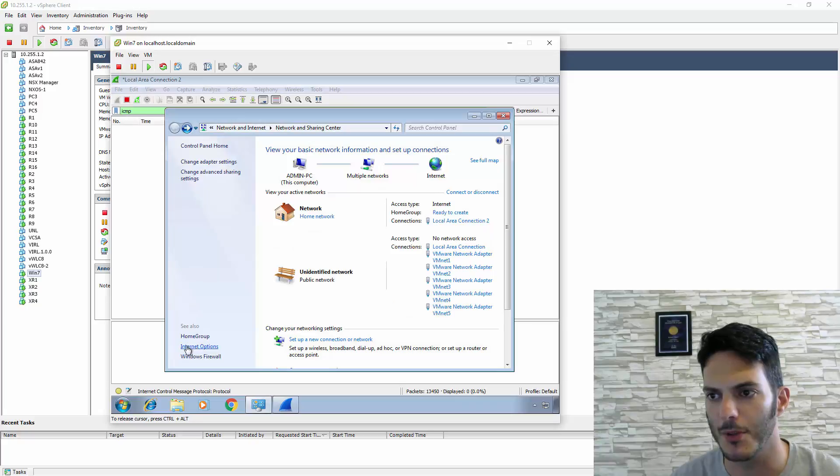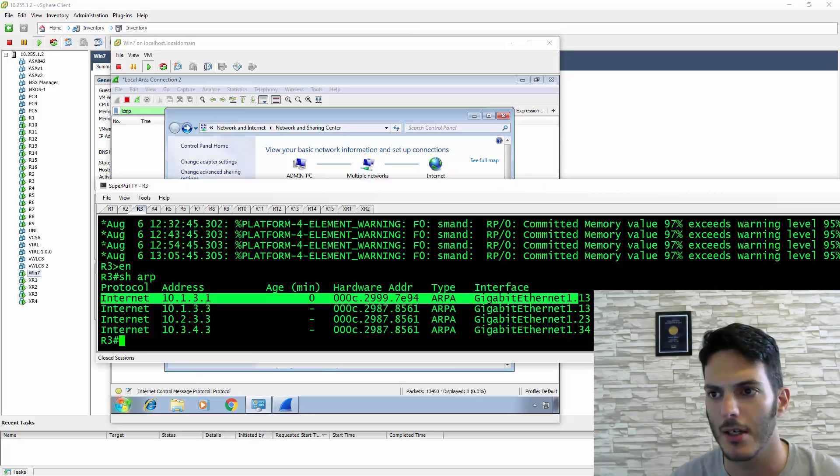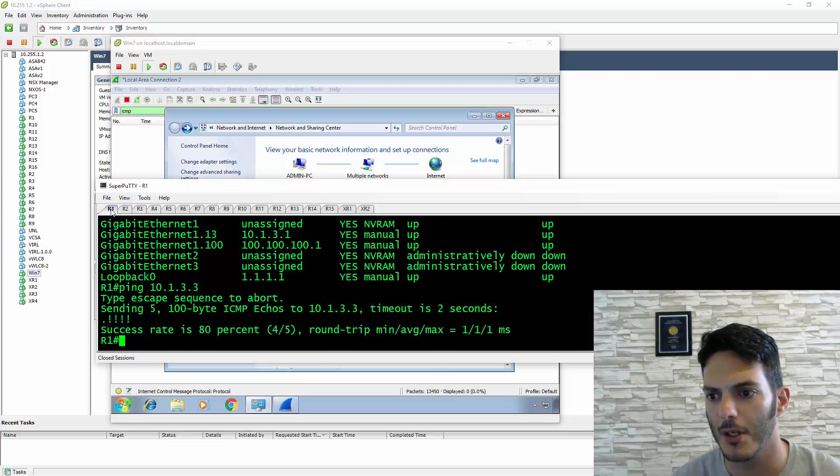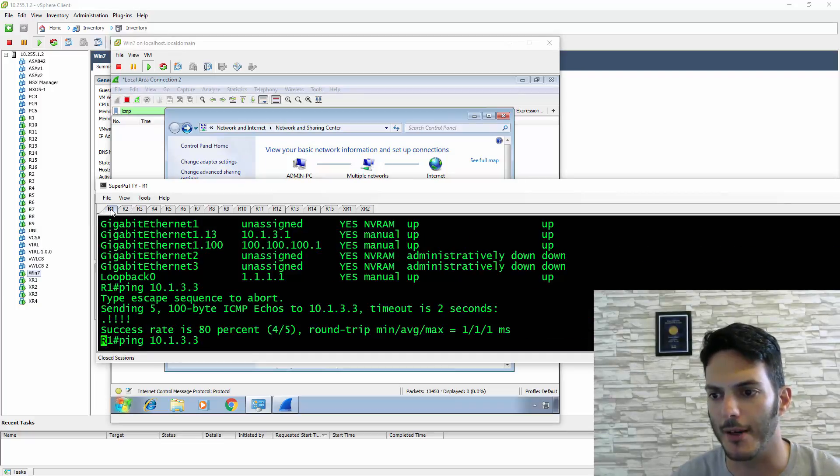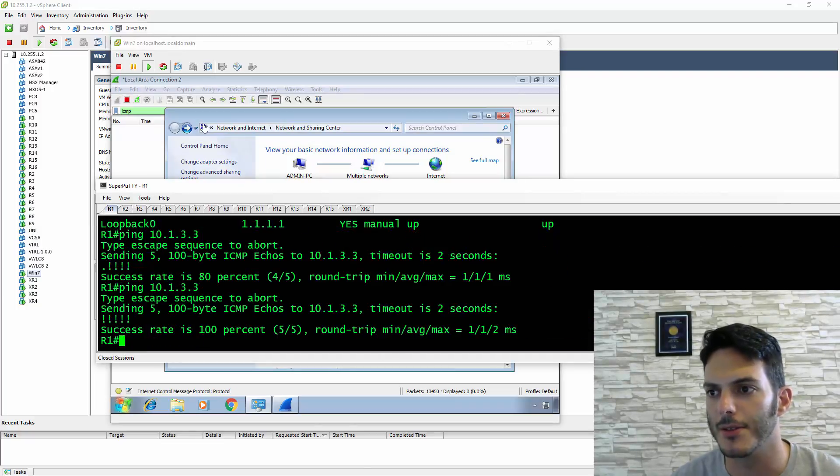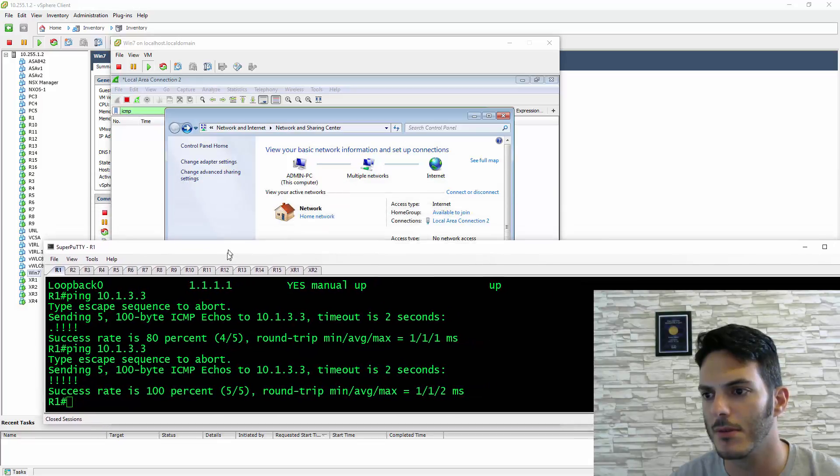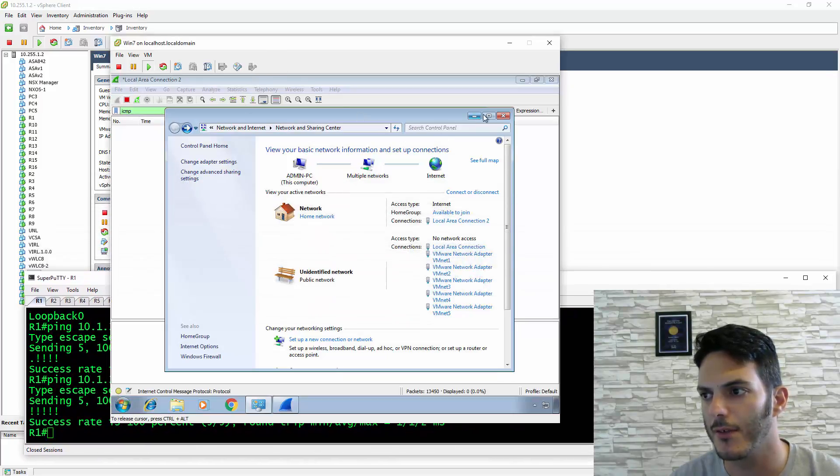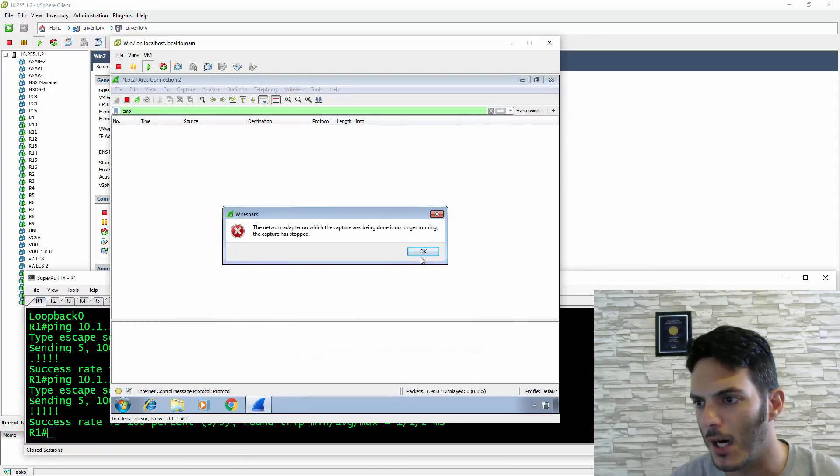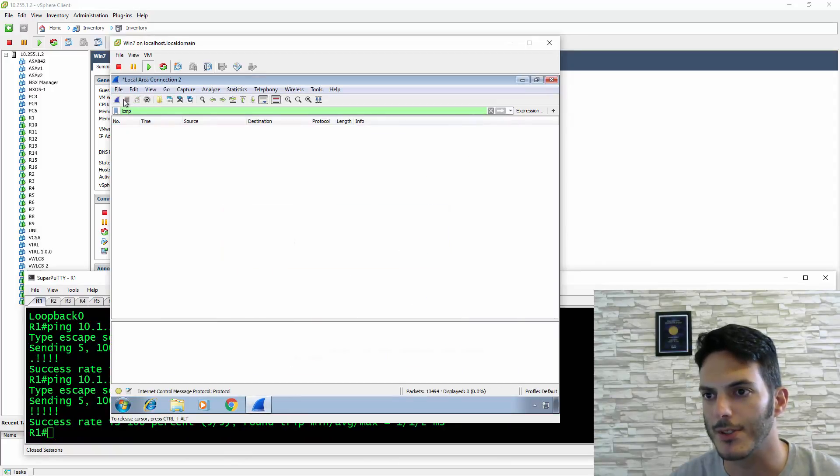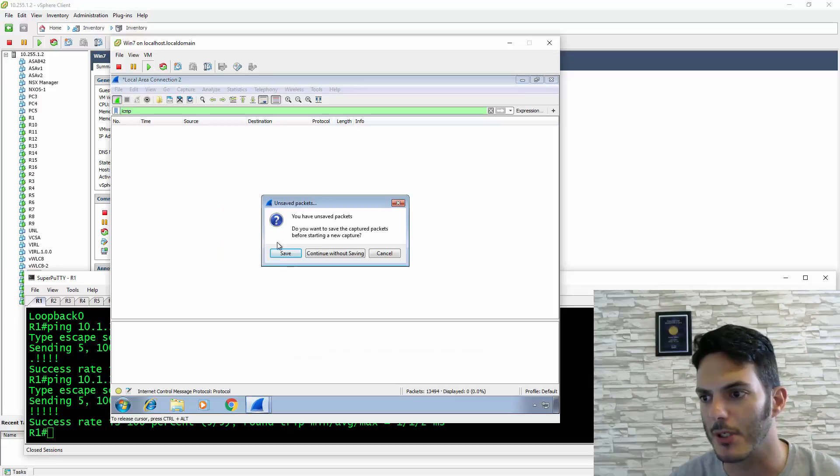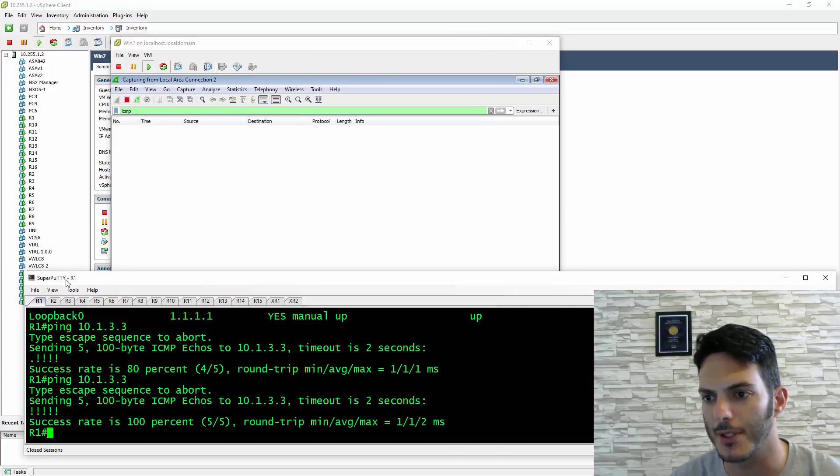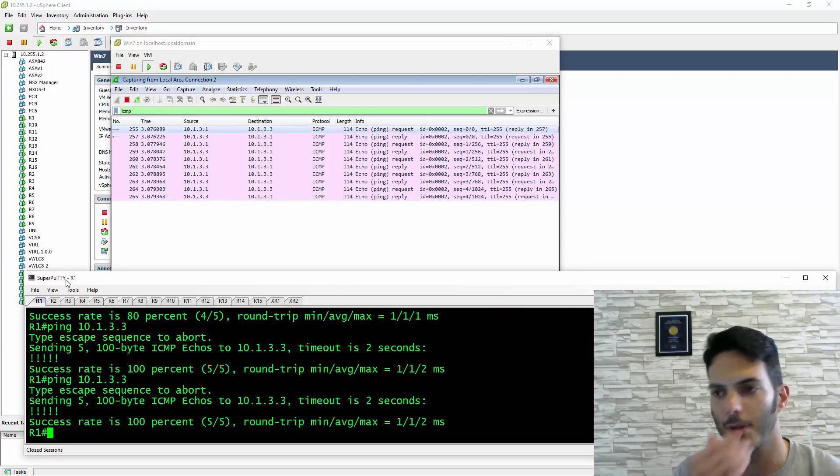Now we're going back to Wireshark, and because we're still capturing, we're going to go back to R1 and ping again. Let's continue without saving. Now we're going to do that ping again, and there's the pings.